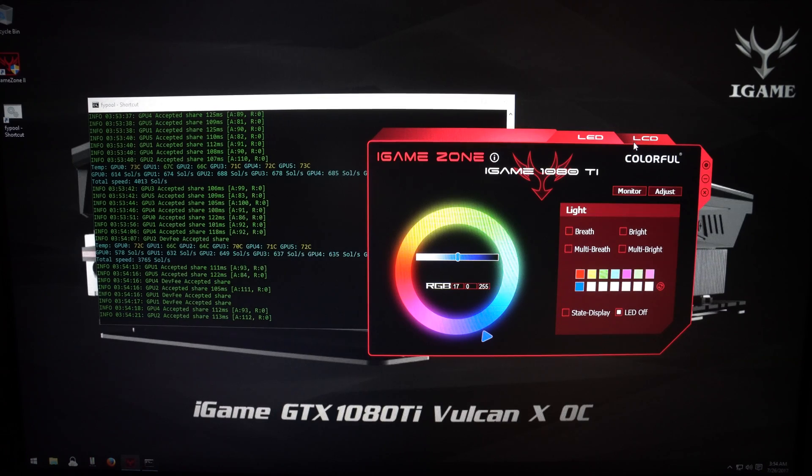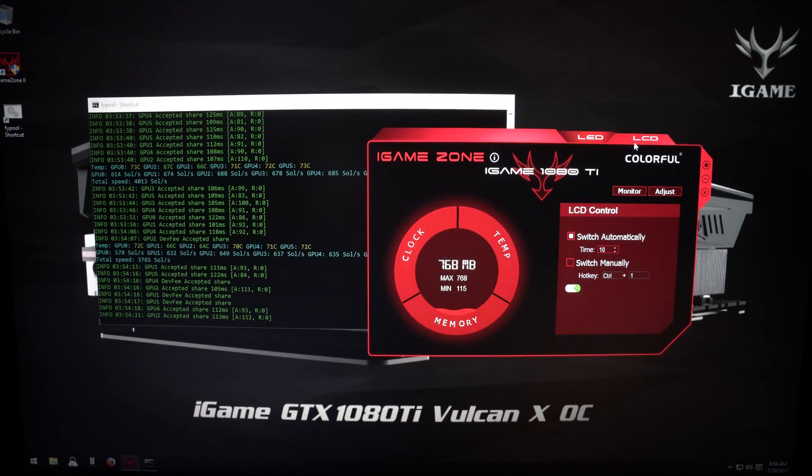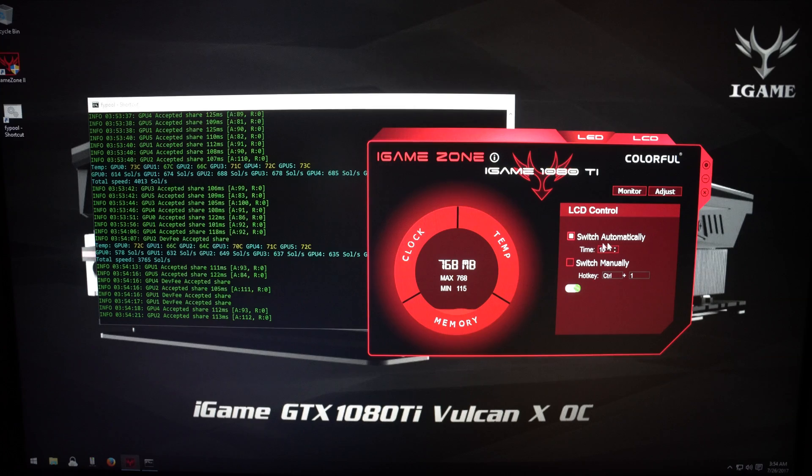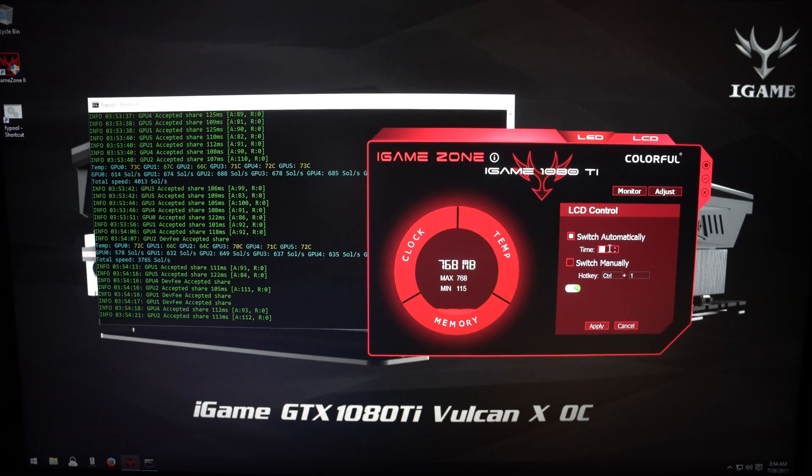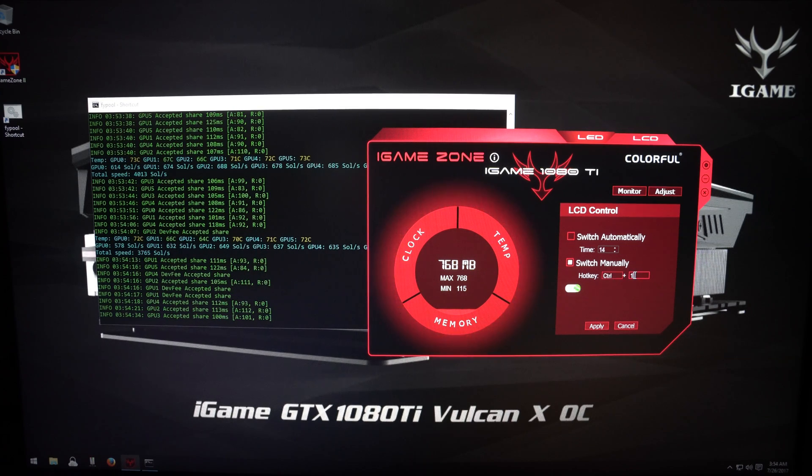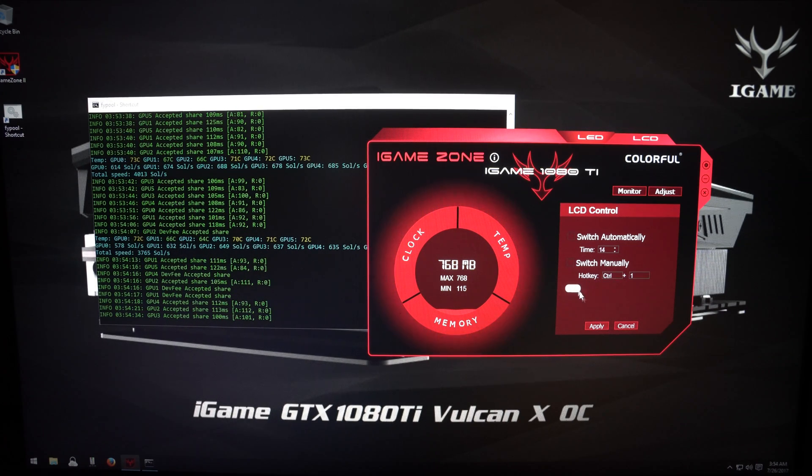If you click on LCD, you can control the tachometer, how often it switches. Switch it manually by hotkeys, you can define what hotkey you want to use. Or you can just turn it off.